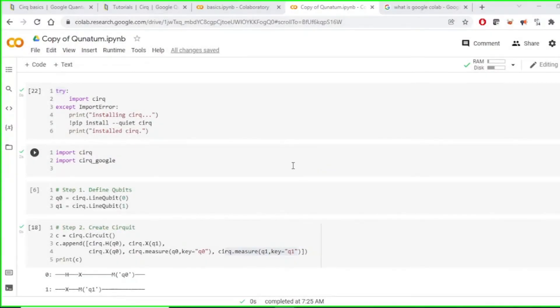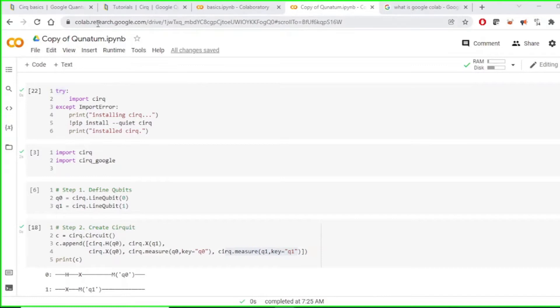Hello everyone, today we will look at how to program quantum computers. This is a simulator we are using using Google Colab.